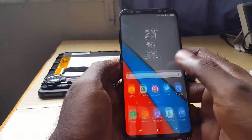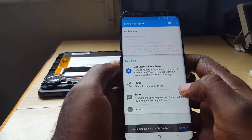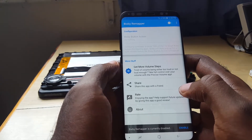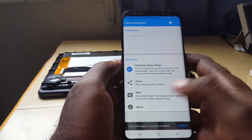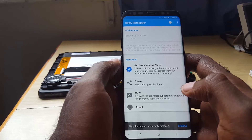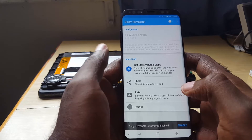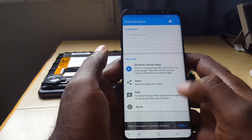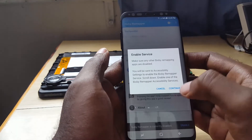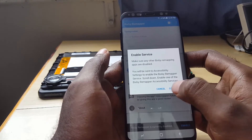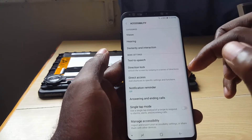Once it's installed, go ahead and launch it. You should see a warning on screen telling you that once the button is remapped, it's going to override the Bixby command — such as going to home — and instead launch any app that you want. The first thing to do is tap 'Enable'. There's a warning you can go ahead and read. I'm going to continue. Once it's turned on, it will take you to Accessibility Settings.